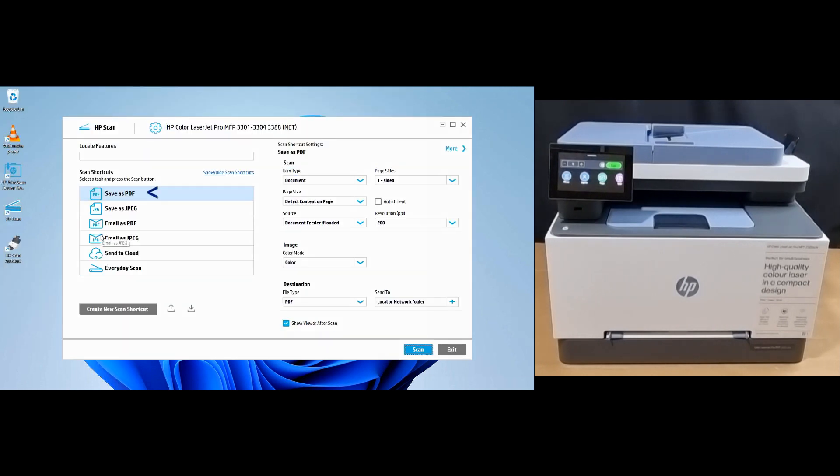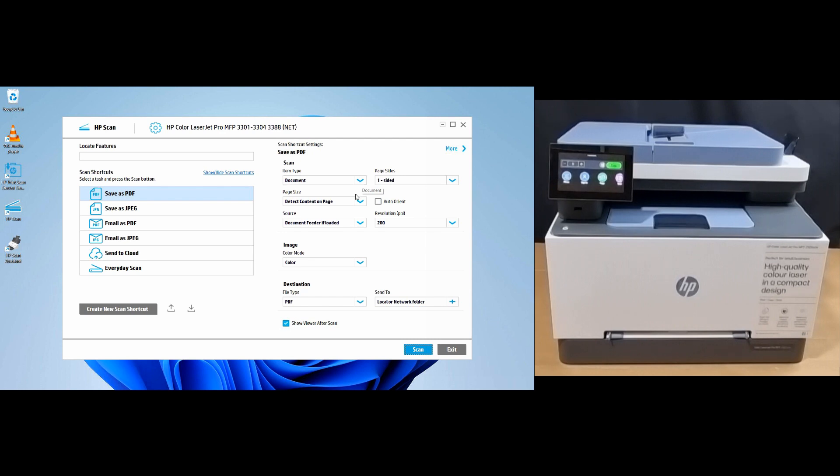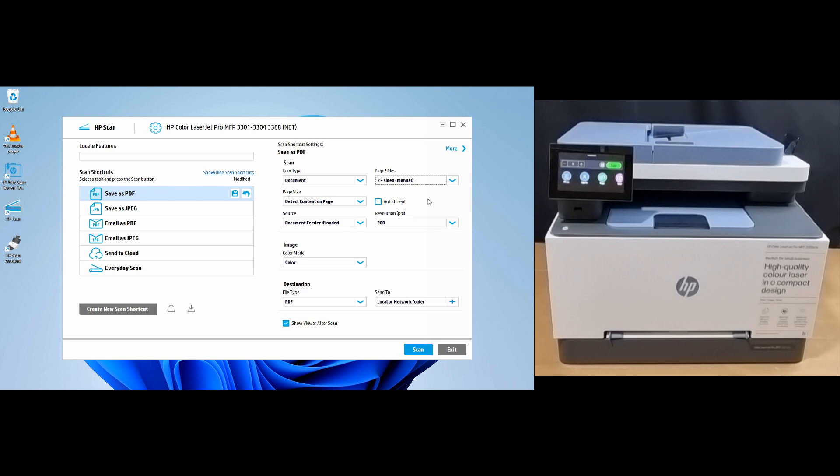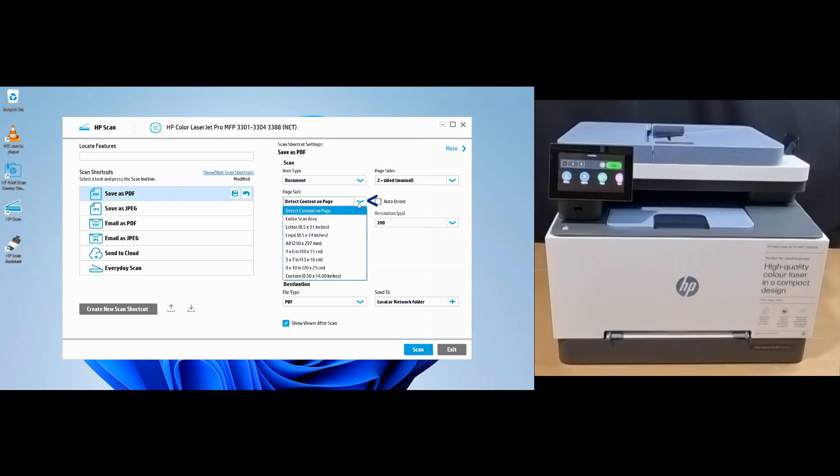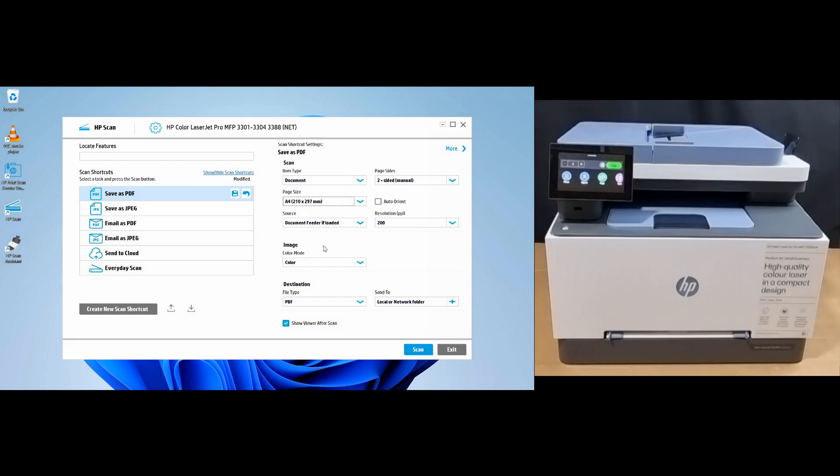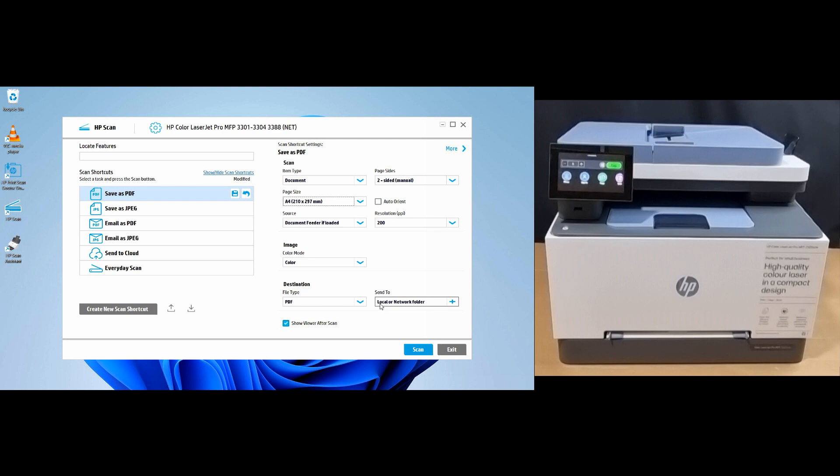On the software, we'll select save as PDF. For the document type, select two-sided manual. The document we're going to scan is A4, so we'll select A4. We will use the document feeder. The image will be in color and the file type will be PDF.